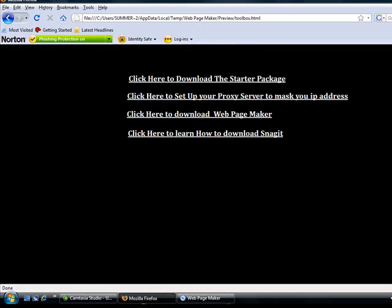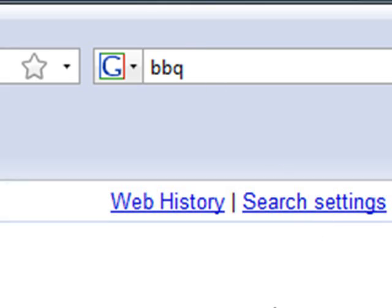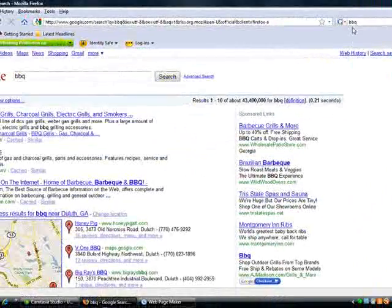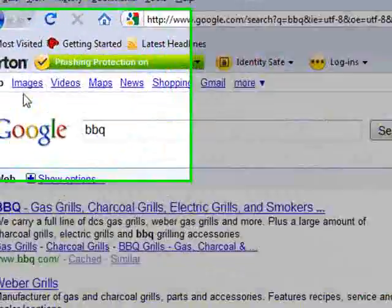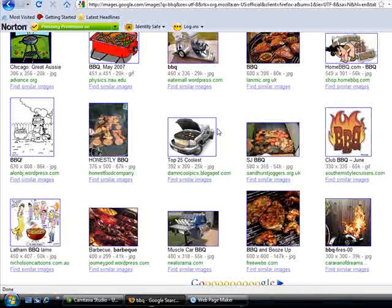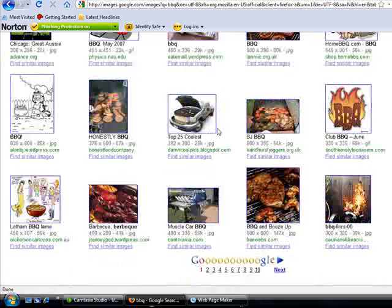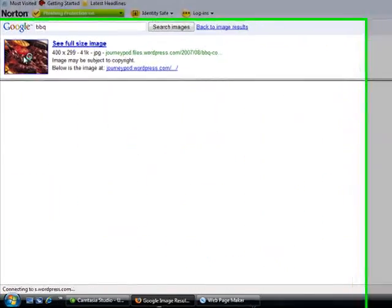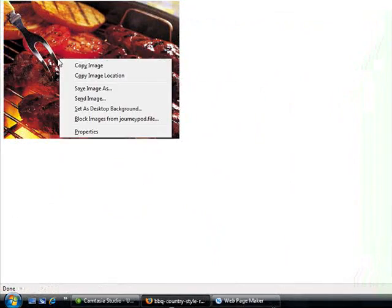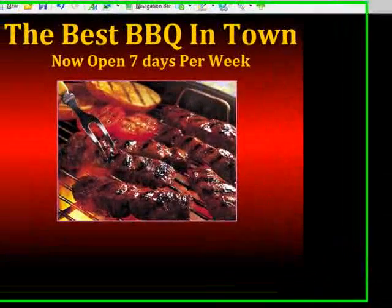I'm going to open up the internet and look for an image. I'll go to Google and type in 'BBQ.' Anytime you're looking for an image that relates to the ad you're making, go to Google, type in the keyword, and click on the Images button — it should bring up lots of pictures of barbecue, babysitting, software, whatever you're dealing with. I'll choose a picture, right-click and go to Copy Image. Then when I open up WebPageMaker, I simply right-click again and hit Paste Image, and boom — it sticks it right there.